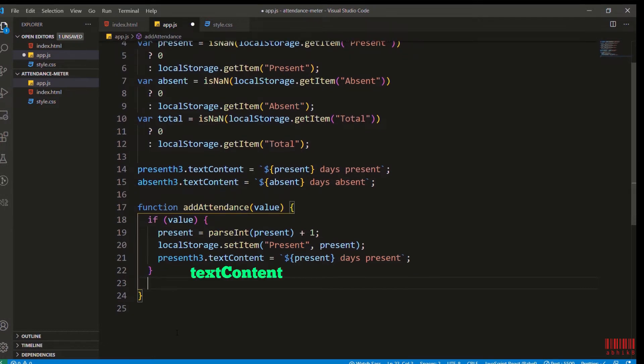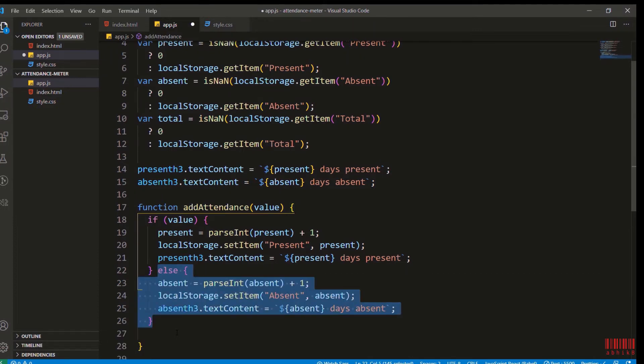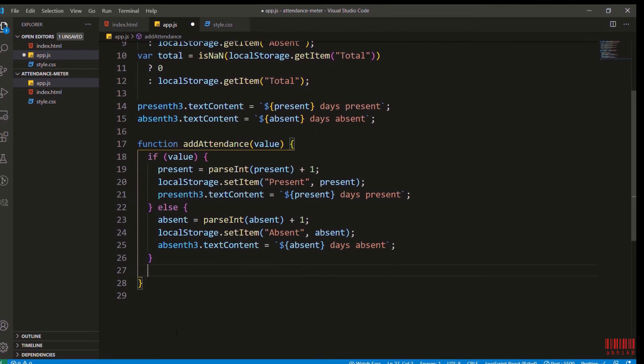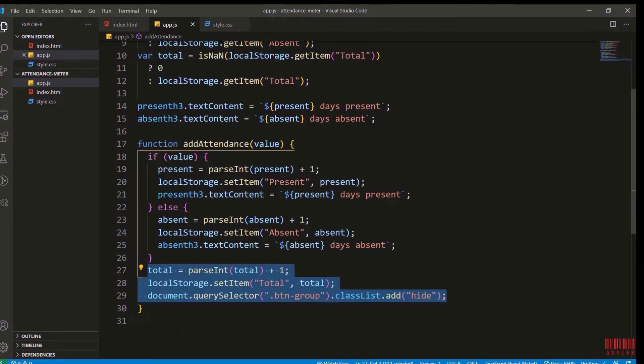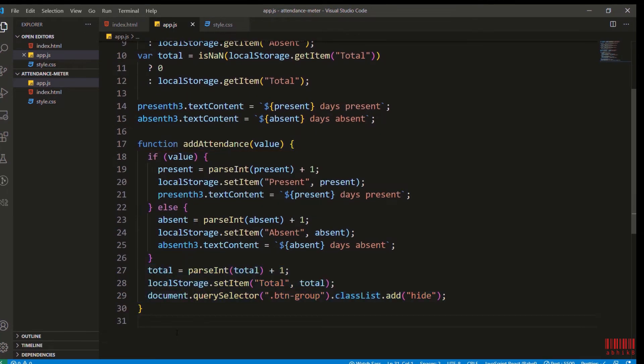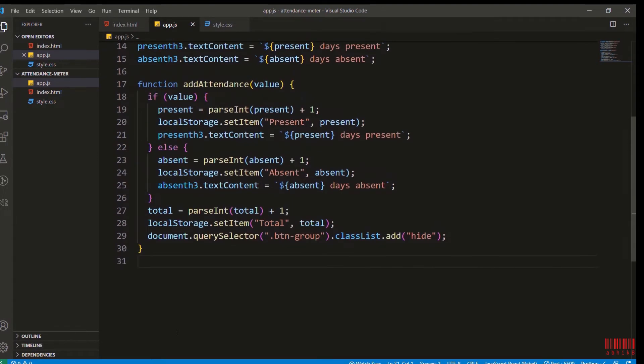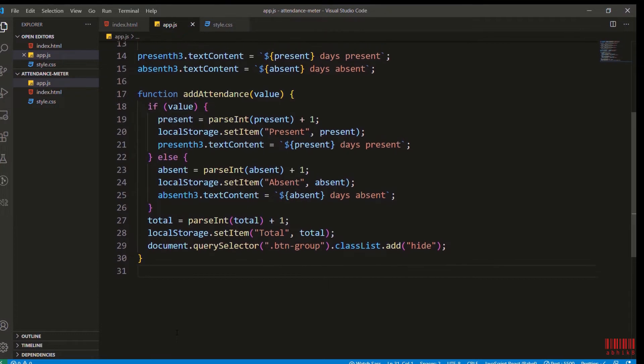I will do the same for absent where I will increment the absent value, and I will also increment the total no matter whether it is present or absent - the total will be incremented. Then I will set the local storage item and I will reveal that button group. Why I am hiding, I'll show later on.